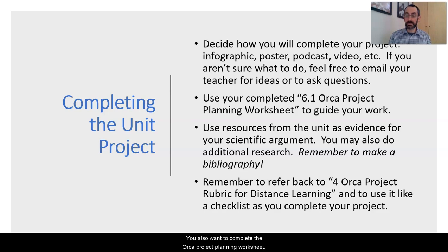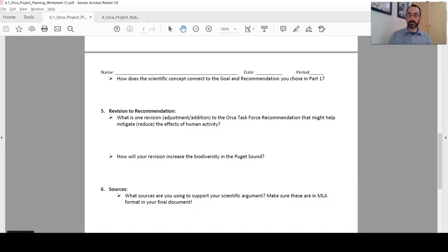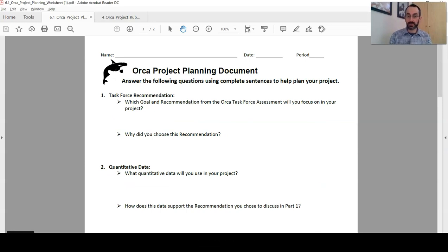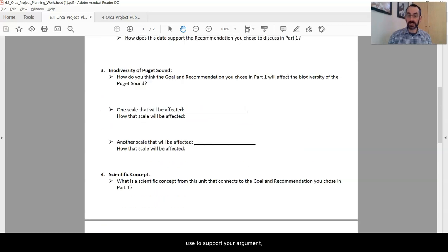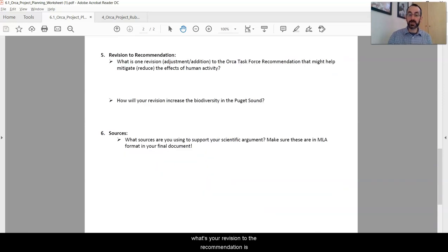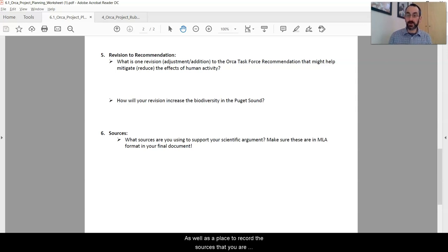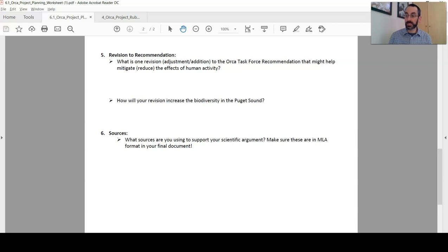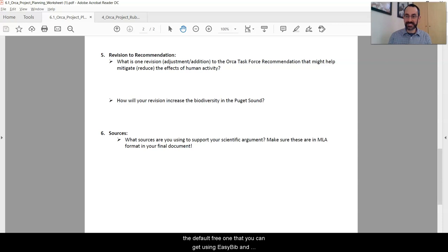You also want to complete the ORCA project planning worksheet. This is an organizer to help make sure that you are meeting all of the requirements of the rubric. It allows you to outline which goal and recommendation you will focus on, what data you are going to use to support your argument, how your recommendation is going to affect the biodiversity of Puget Sound, which scientific concepts from this unit will help your argument, what your revision to the recommendation is and how you will defend it, as well as a place to record your sources in MLA format. MLA format is the industry standard and is available for free using EasyBib and other online bibliography generating software.